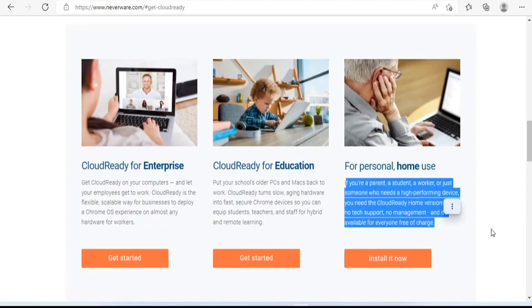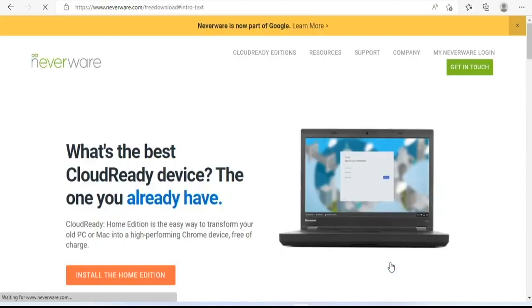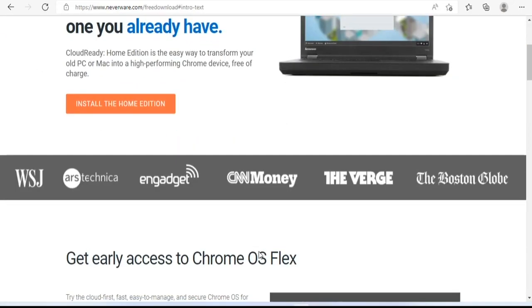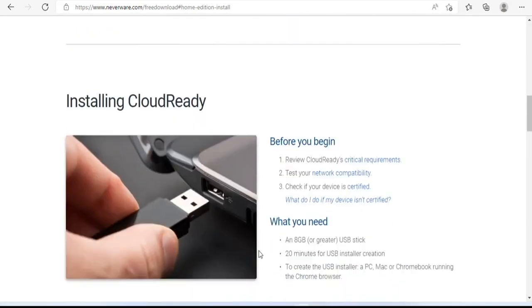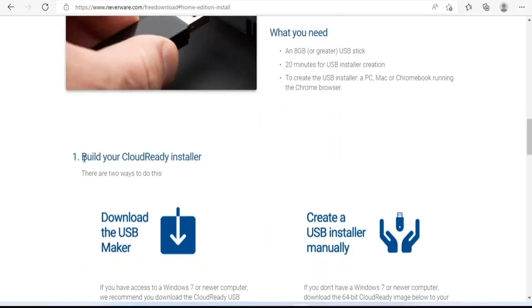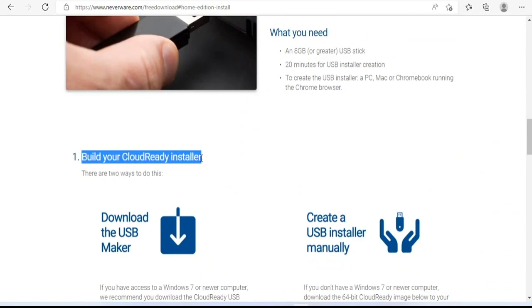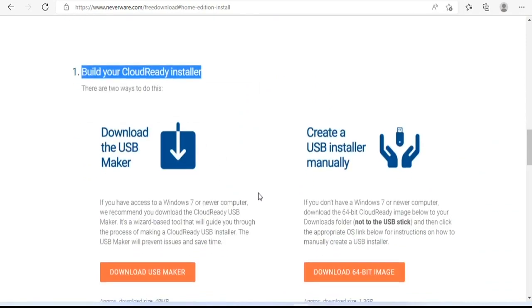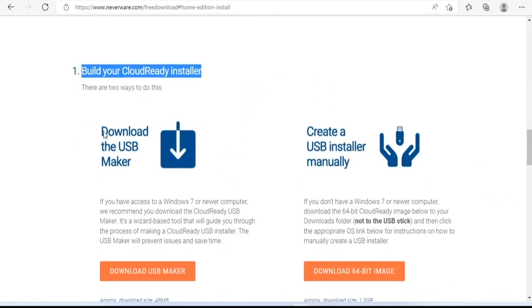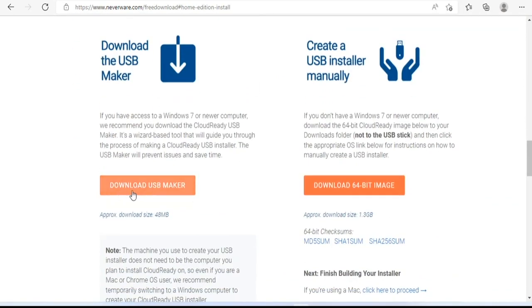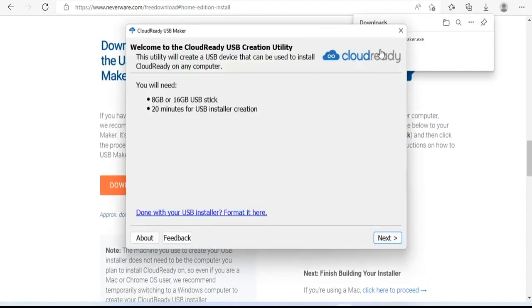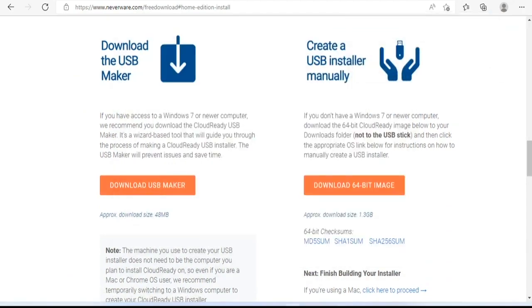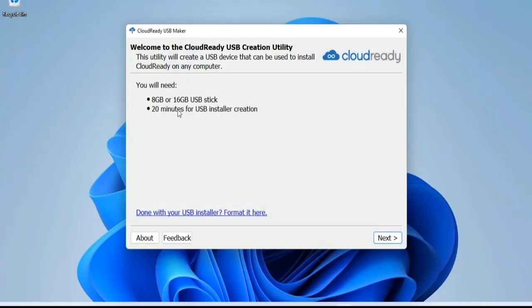Next, go to Neverware.com and download the free version of Chrome OS for everyone. There are two ways to create a Chrome OS installer, and I choose the easier one with the USB Maker software. It takes about 20 minutes to create the Chrome OS installer.